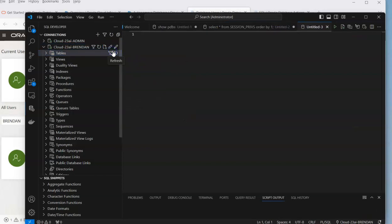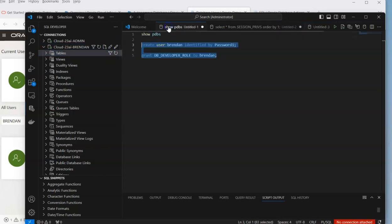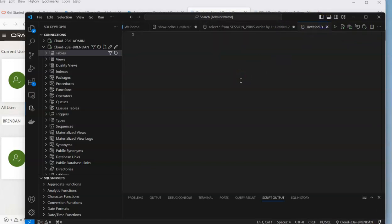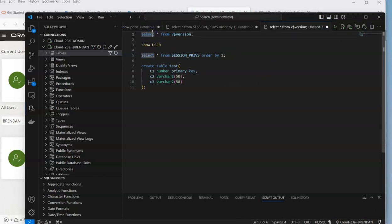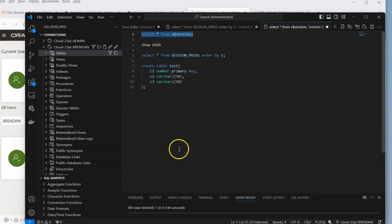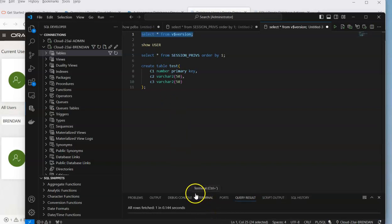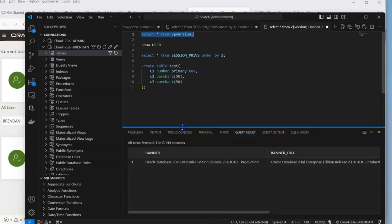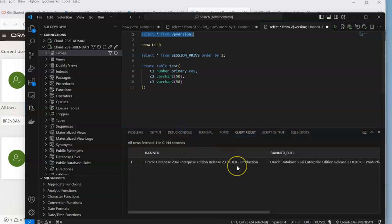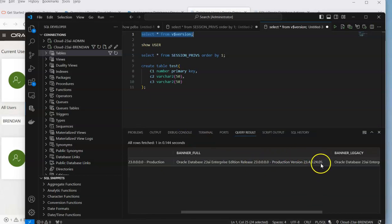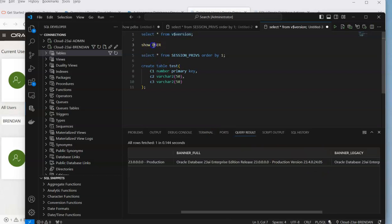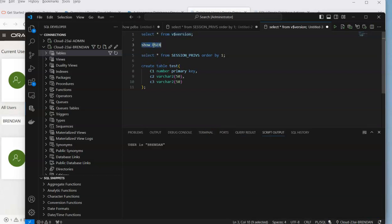The worksheet is going to be attached to that particular user. If we run these commands that you would have seen in other videos, we get to see that we are using 23.4.24. We can check to see what user we're part of, and you can see that's Brandon.